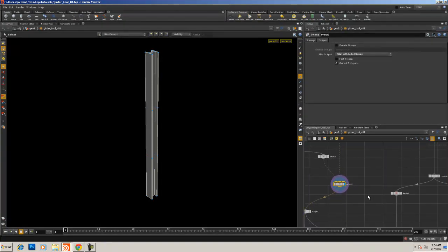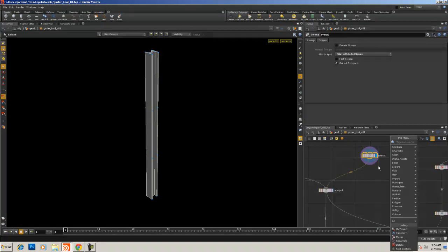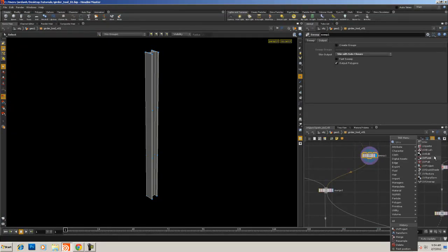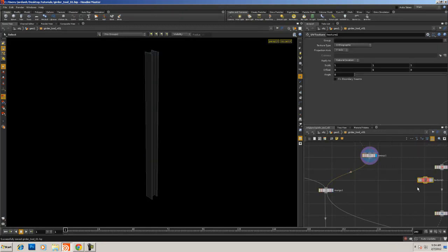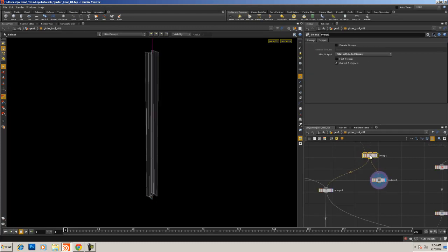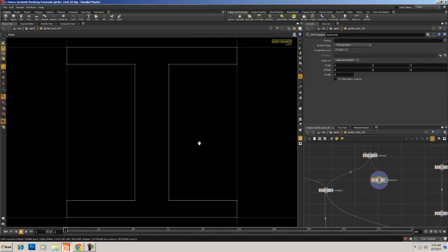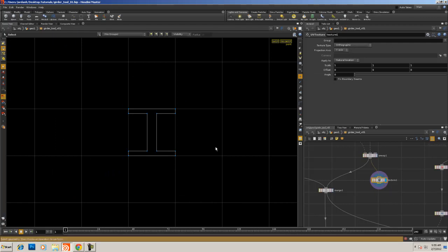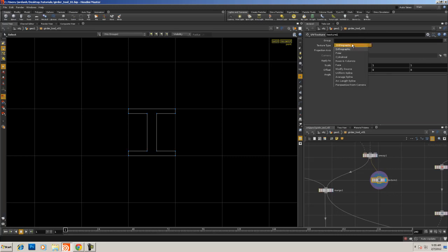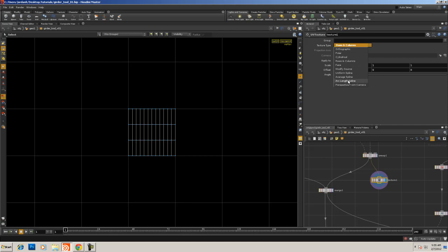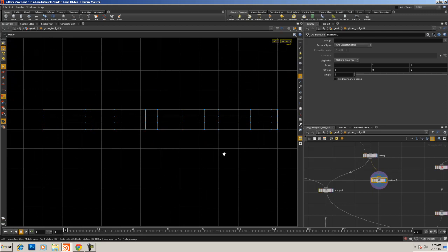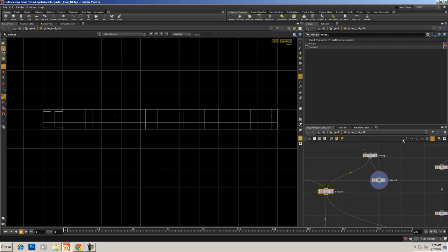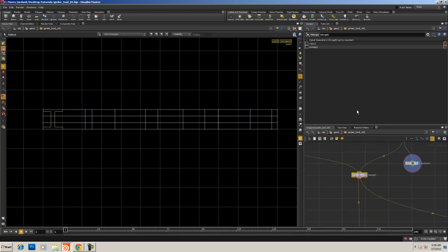For right now, we're just going to create what I'd call intermediary UVs. Let's type in UV texture — not UV unwrap, UV texture. Let's pipe in this NURBS object, because everything is still a NURBS surface at this point. If we set it to arc length spline, we'll get some parametric UVs. There are problems with these UVs, but for our purposes right now it's better than no UVs. Out of this merge, I'm going to add in some nulls here for cleanup.